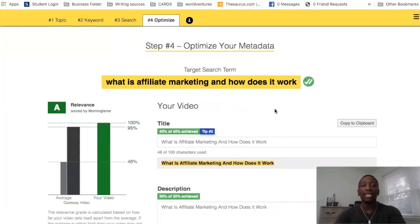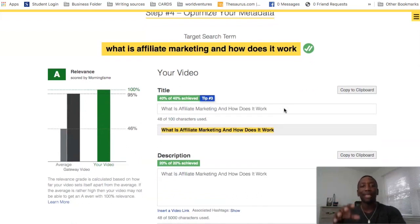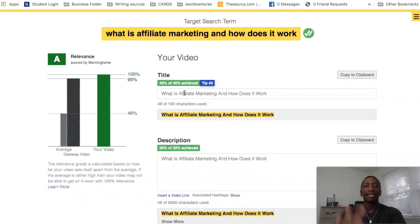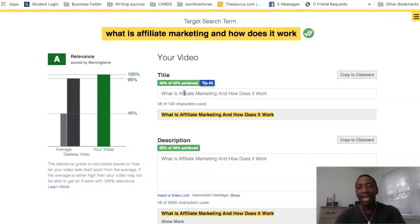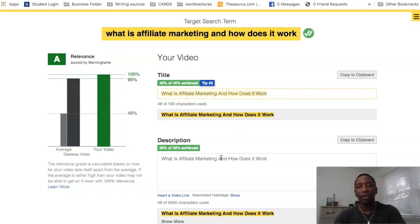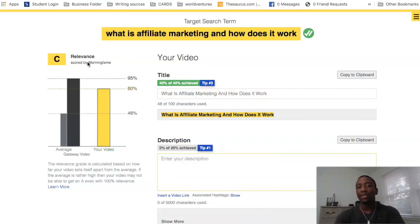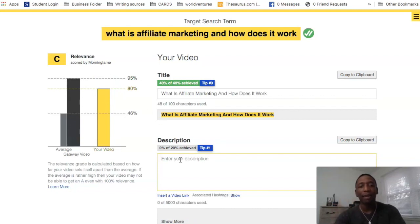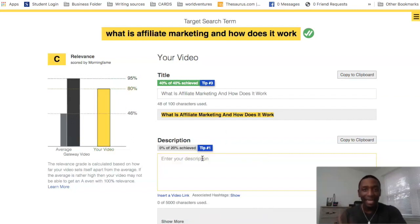I already had a video in mind for this keyword and just hadn't done it yet. It takes me right into the same setup as putting together my title, description, and tags on YouTube. It gives me the title with the keyword I'm trying to rank for. If I remove the keyword from the title, my relevance drops all the way to 80. Putting it back brings it right back up to 95.